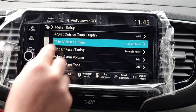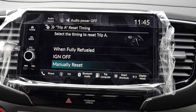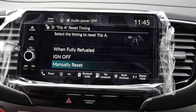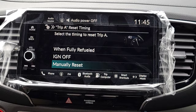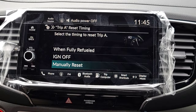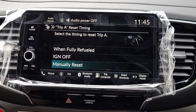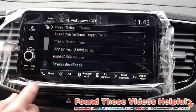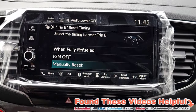Next is Trip A and Trip B — you can choose when each automatically resets between three options: every time you refuel, when you turn off the car, or when you decide to do it manually. I talk a little more about how to reset those in my walk-around video. Trip B works the same exact way.